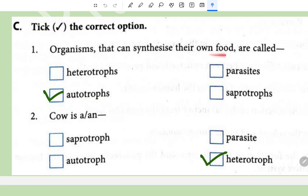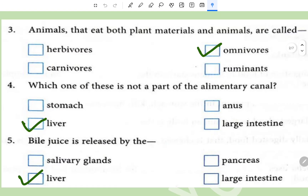Take the correct option: Organisms that can synthesize their own food are called autotrophs, like plants. Cow is a heterotroph. Animals that can eat both plant materials and animals are called omnivores. Liver is not a part of the alimentary canal - bile juice is released by the liver.